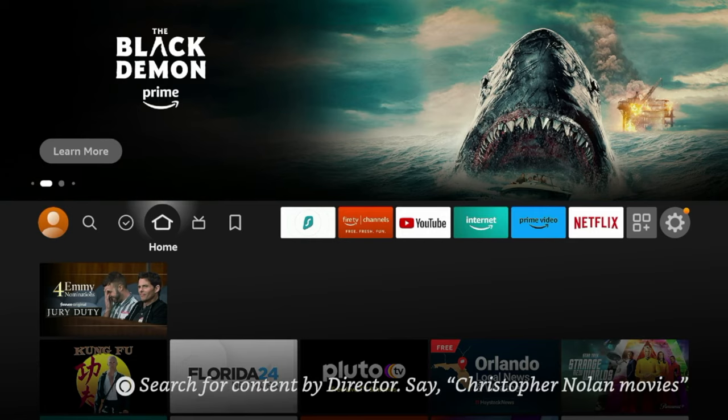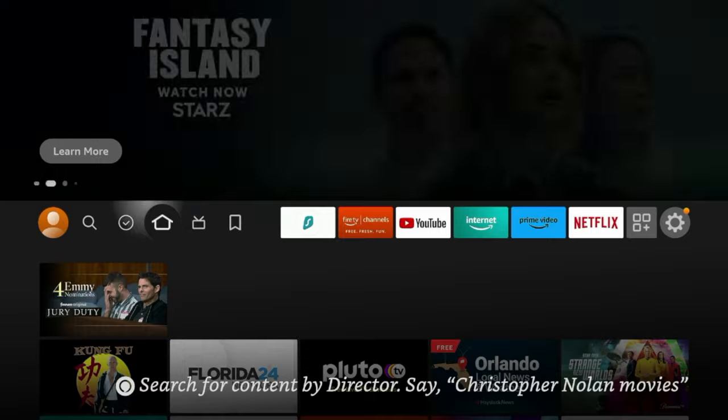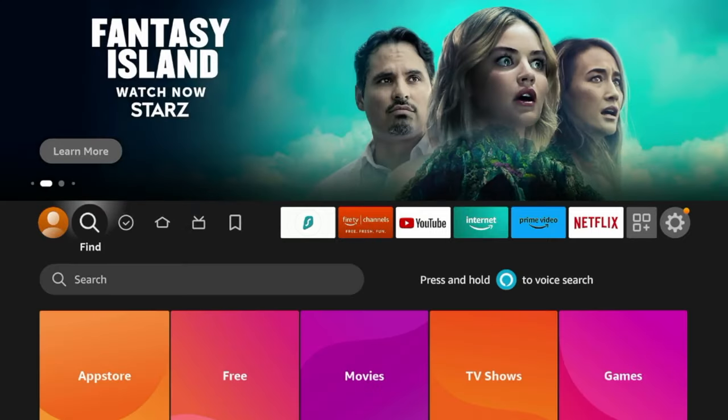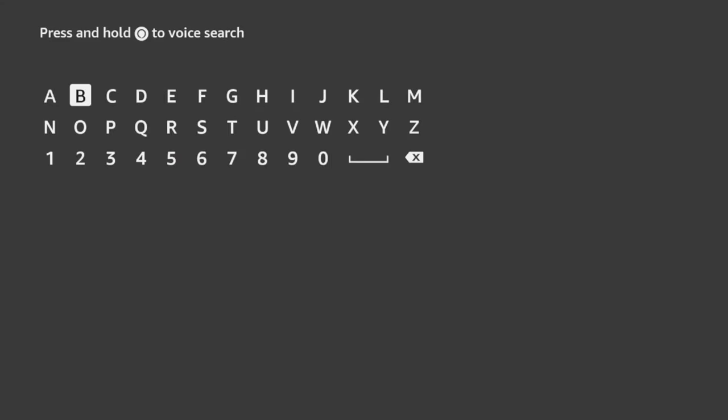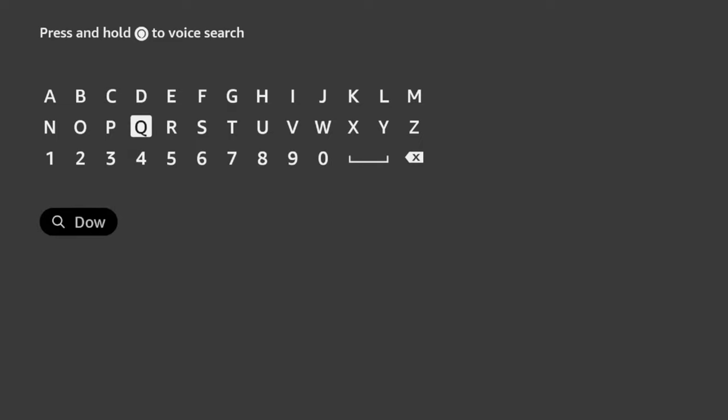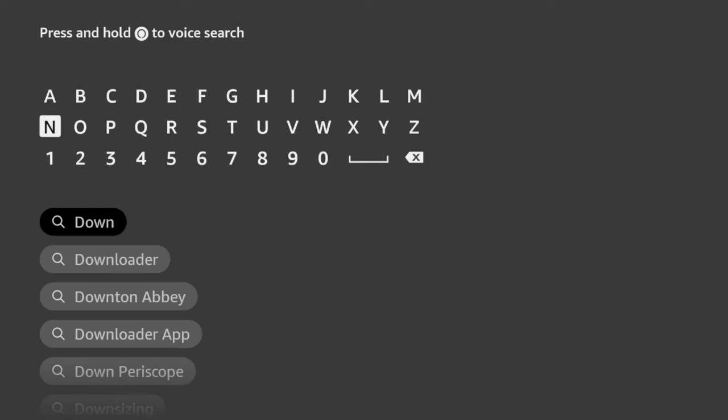The first step to installing an ad blocker on Fire Stick is to hover over the search icon and click search, and I'm going to type in Downloader. Now if you already have the Downloader app installed, you can go ahead and skip to the next steps.